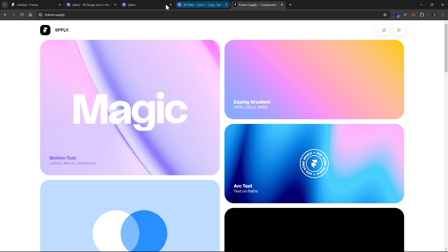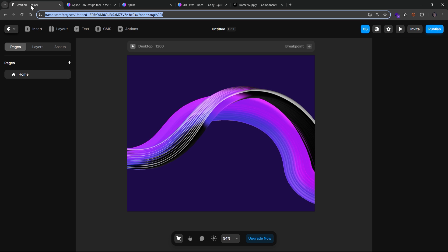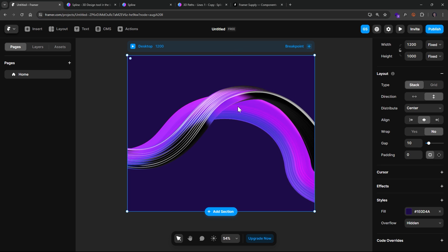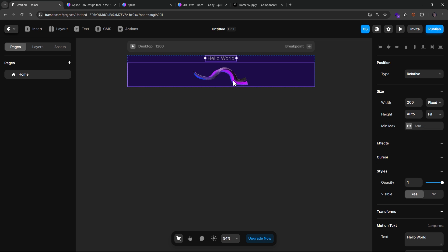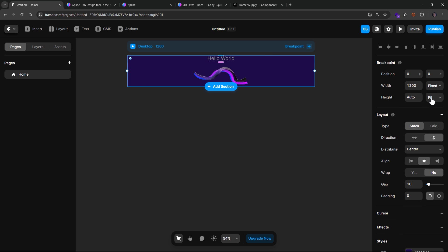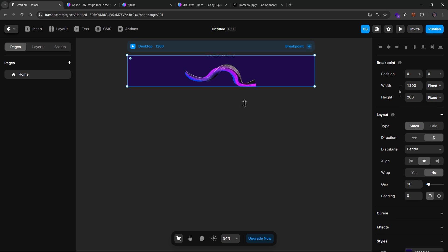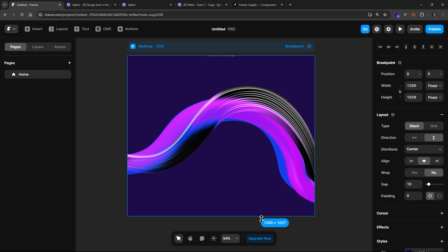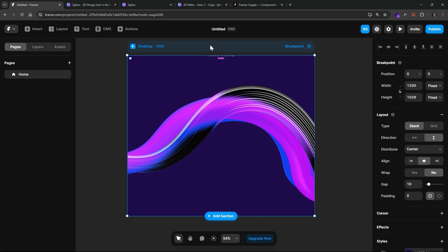Once we copy that, we can go back into our Framer and just Control-V to paste that in. Now that's going to mess up our height on our auto-fit. So I'm going to change this to all the way up. There we go.